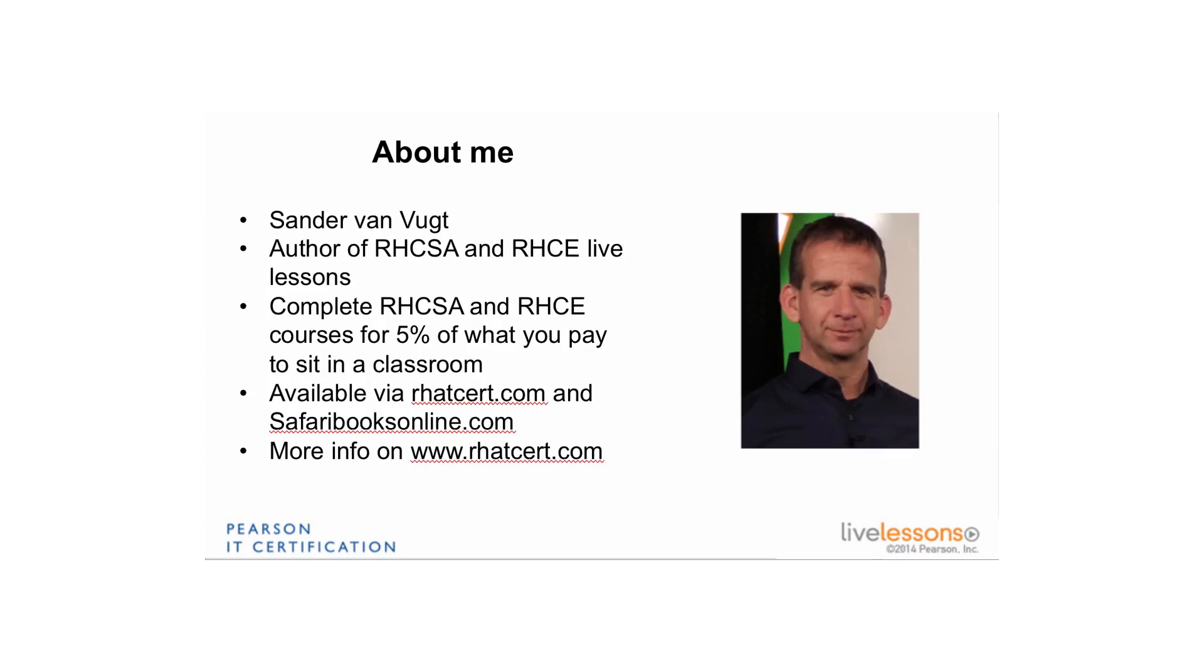Hi, this is an update to my RHCSA live video course. My name is Sander van Veugt and this update is about GPT partitions. I am going to explain how you can create GPT partitions on Red Hat Enterprise Linux 7.